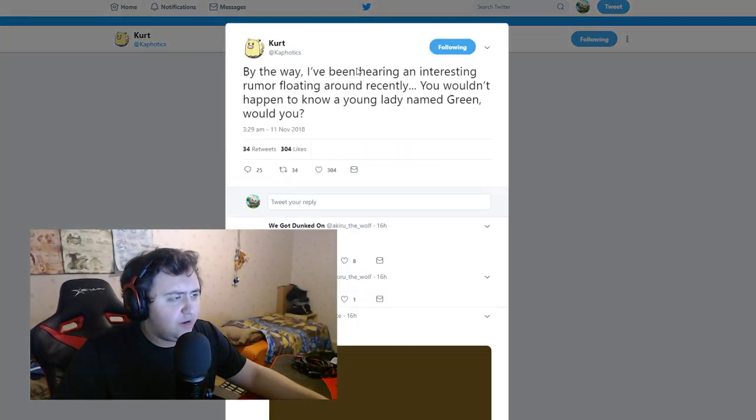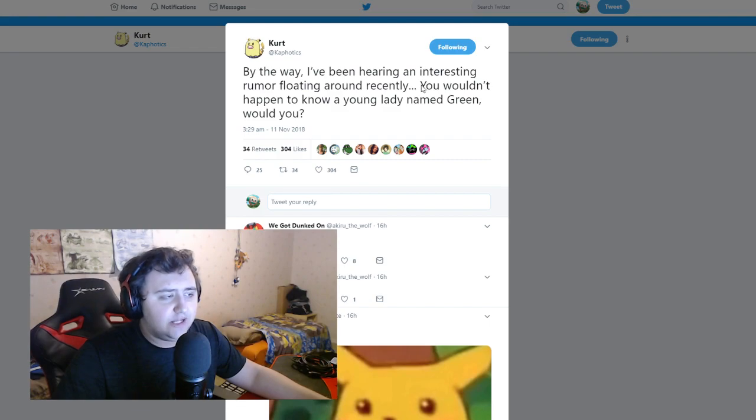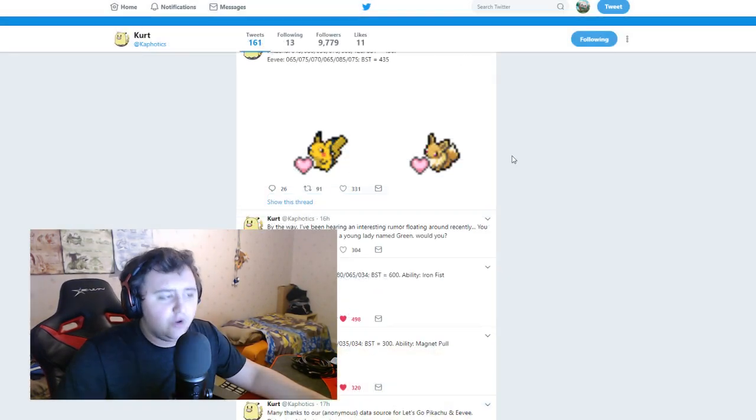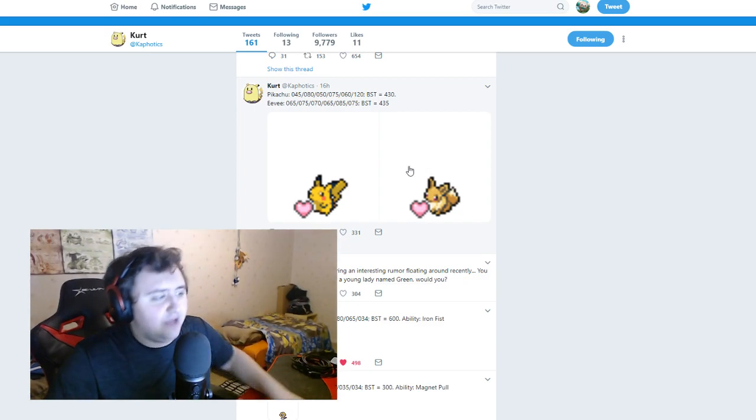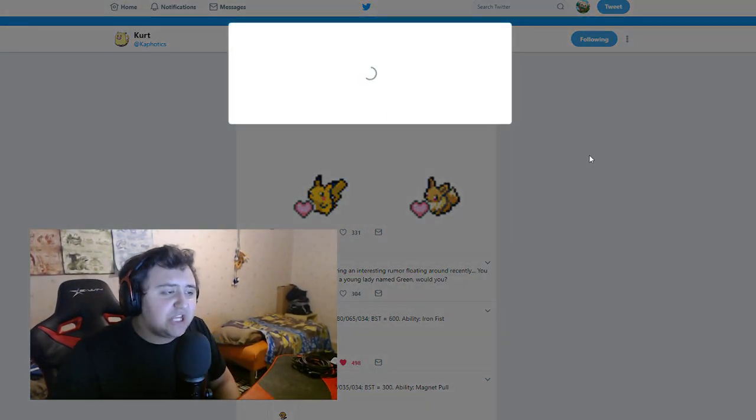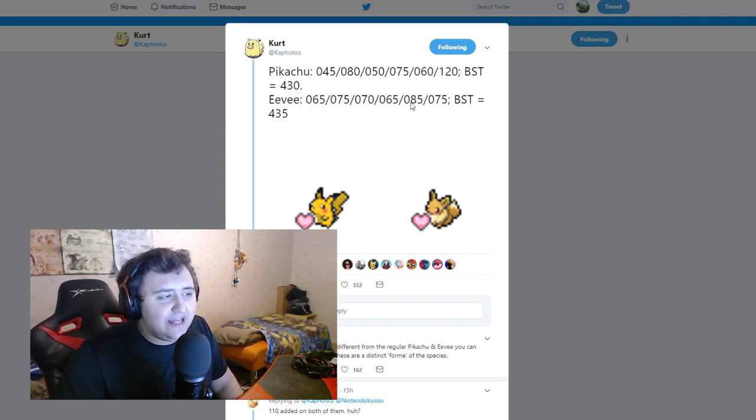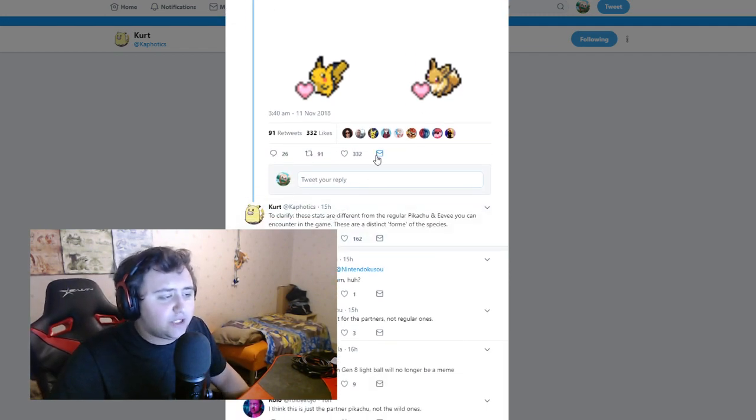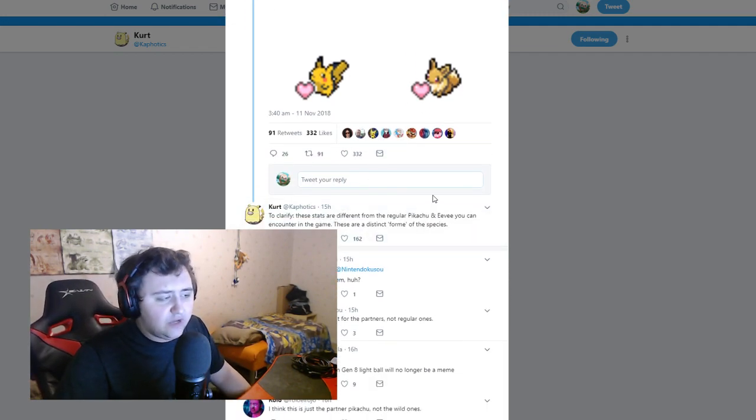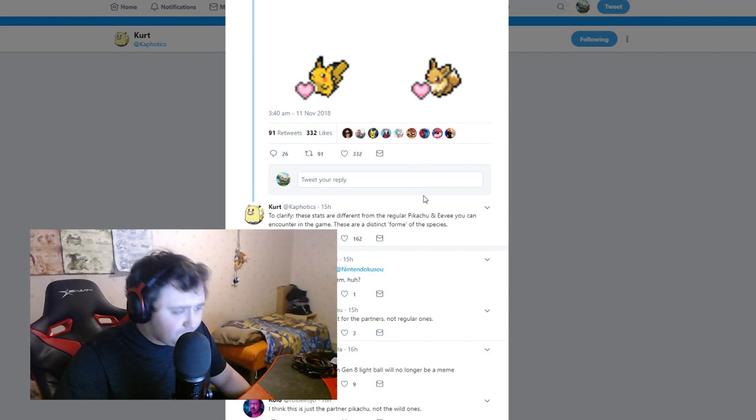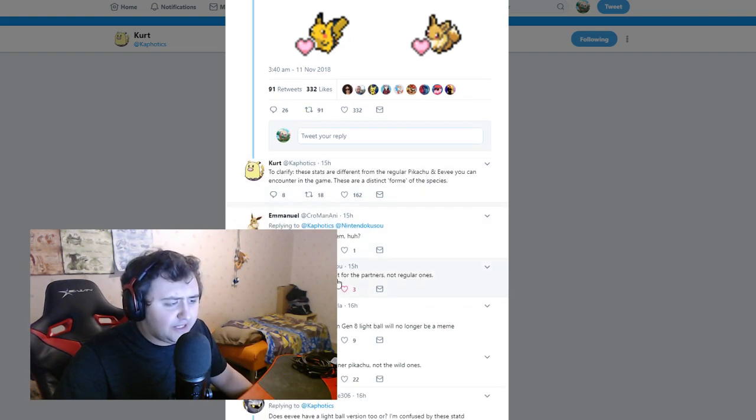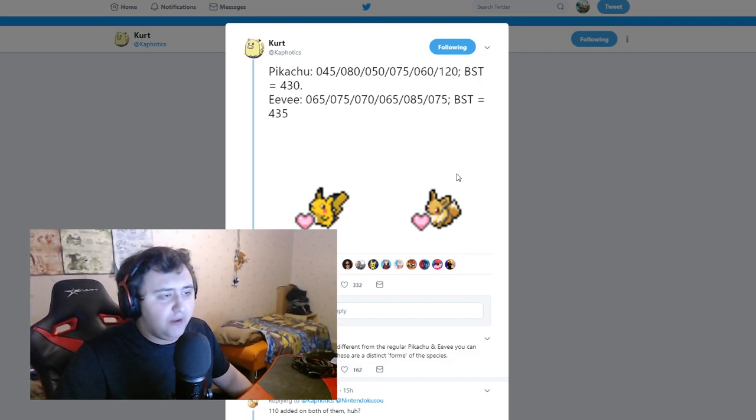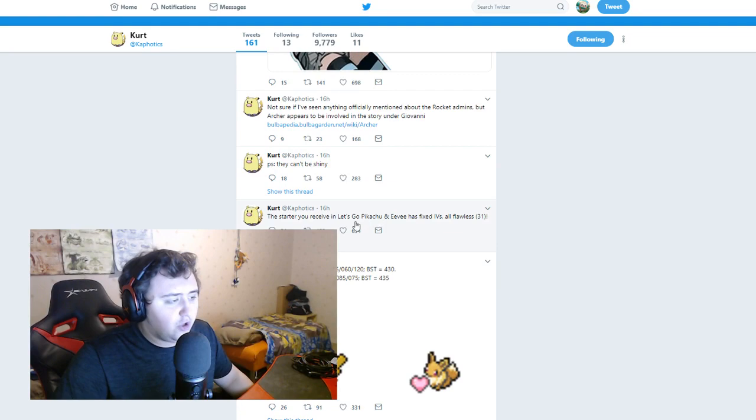By the way, I've been hearing an interesting rumor floating around recently. You wouldn't happen to know a young lady named Green, would you? So we already know she's in the game. Now the interesting thing about Pikachu and Eevee though is they're kind of broken. So what he says right here, to clarify, these stats are different from regular Pikachu and Eevee you can encounter in the game. These are a distinct form of the species.